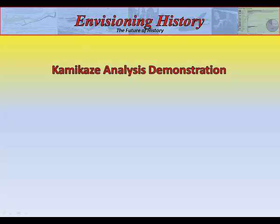The following is a brief demonstration of the interactive features of the Envisioning History World War II platform using the Palantir software. The focus of this video is analysis of existing historical data.